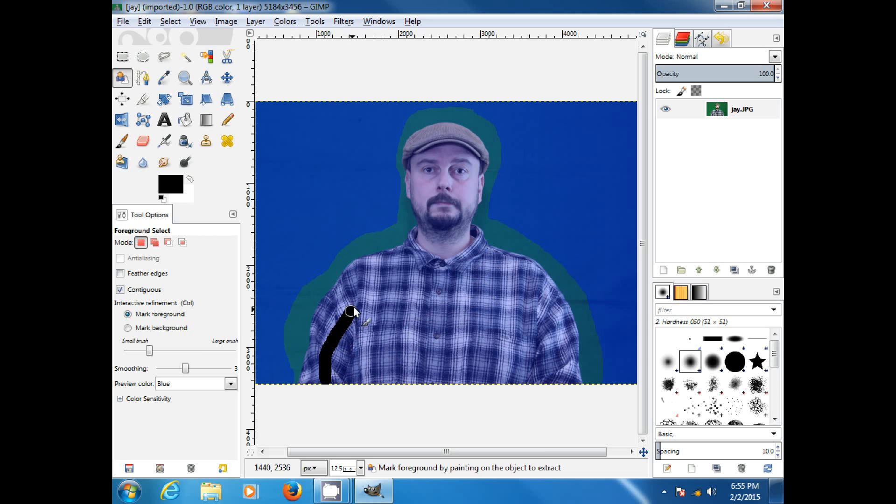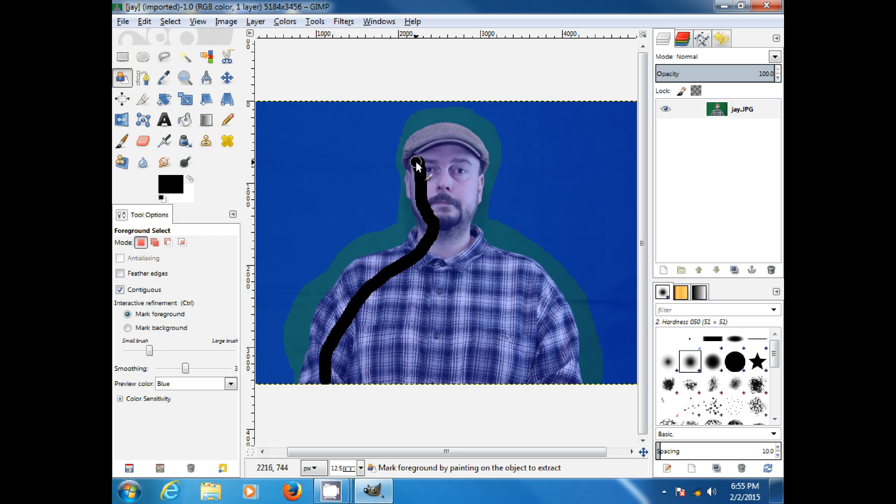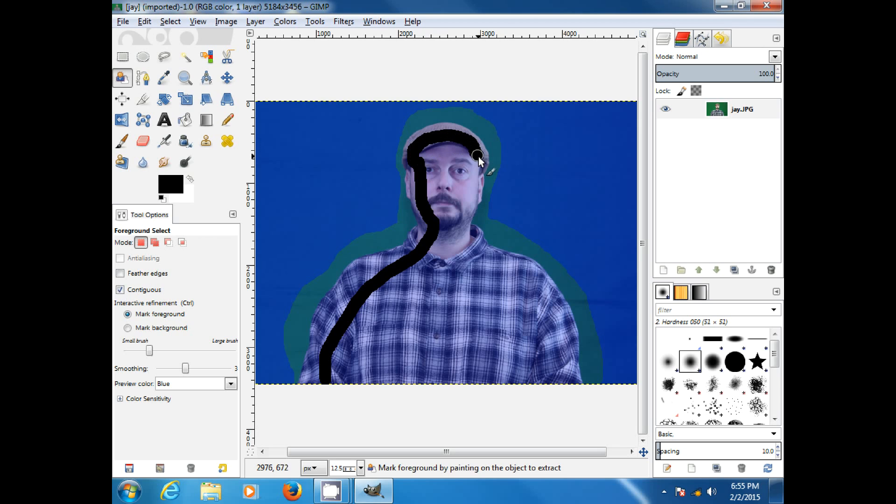So, we'll go ahead, and we'll select my shirt, go up my neck, around my head. Cut into my hair a little so we get that. Up onto the hat. Around. Ooh, I got close to the edge there.